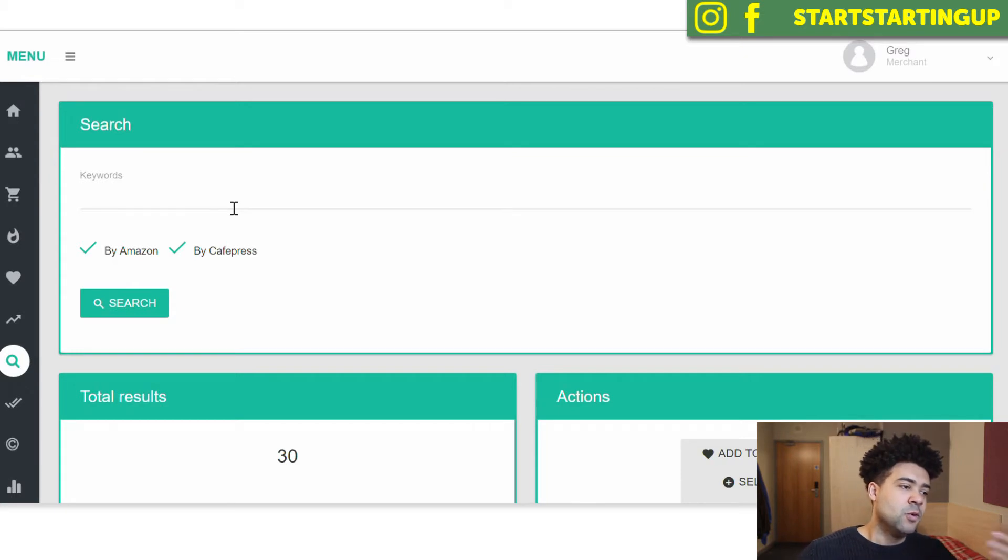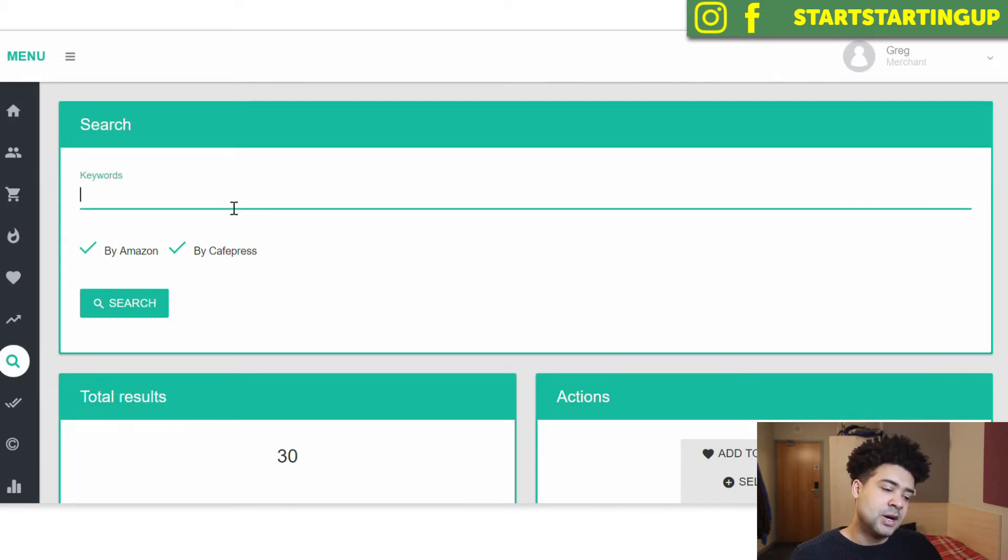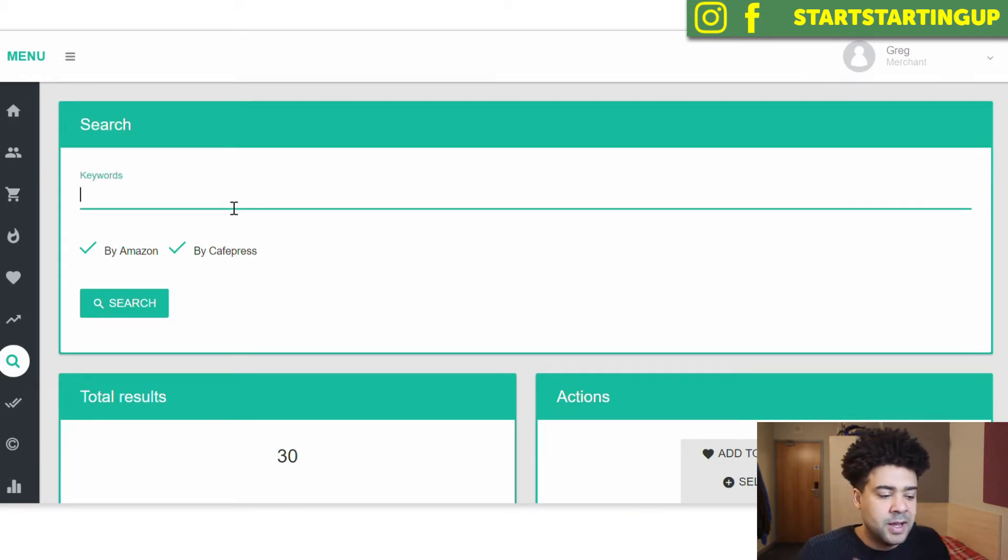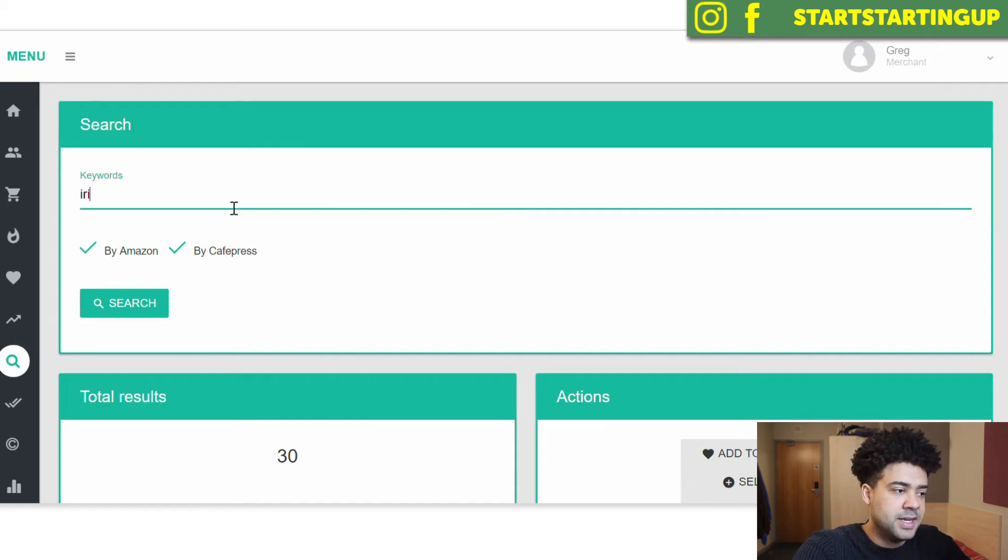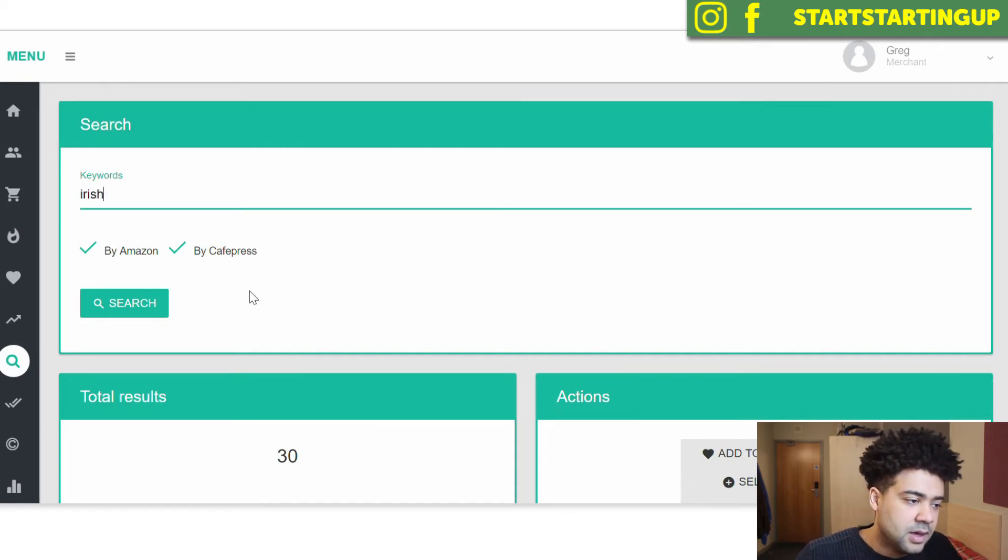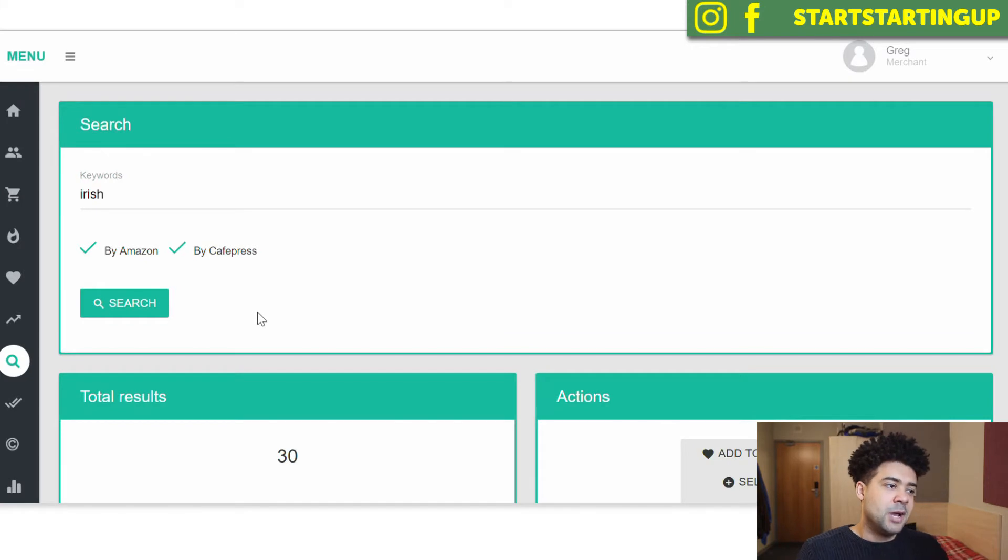And what we're going to do is, what this tool does is, say I'm thinking of St. Patrick's Day is coming up. I'm thinking of getting into the Irish niche on Amazon Merch.